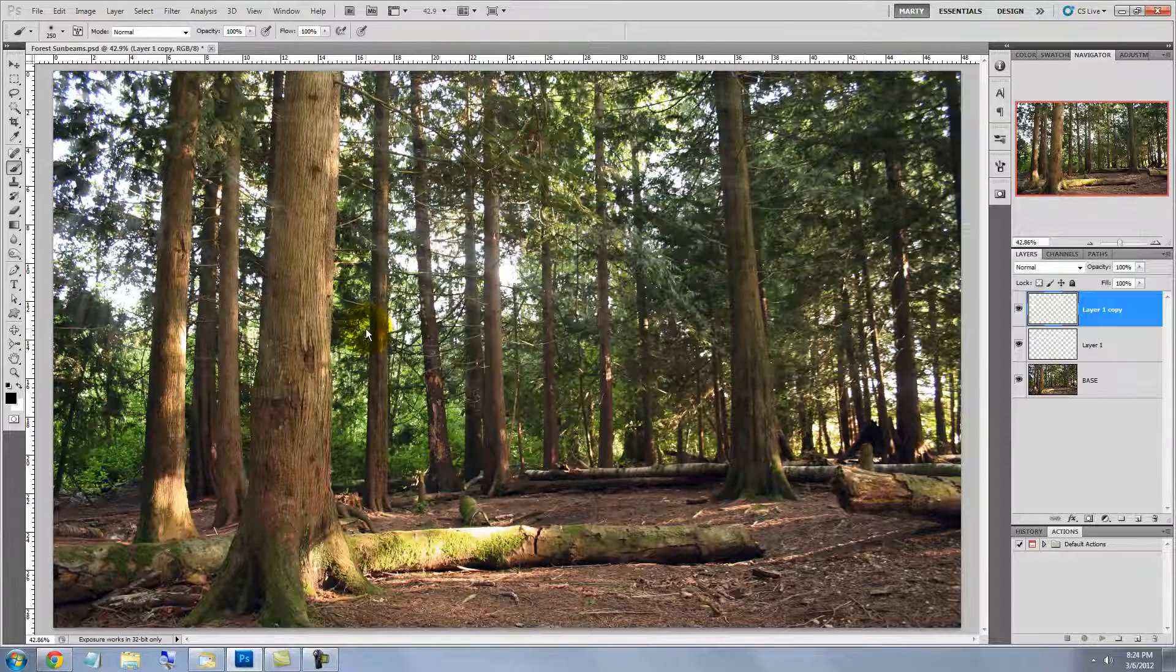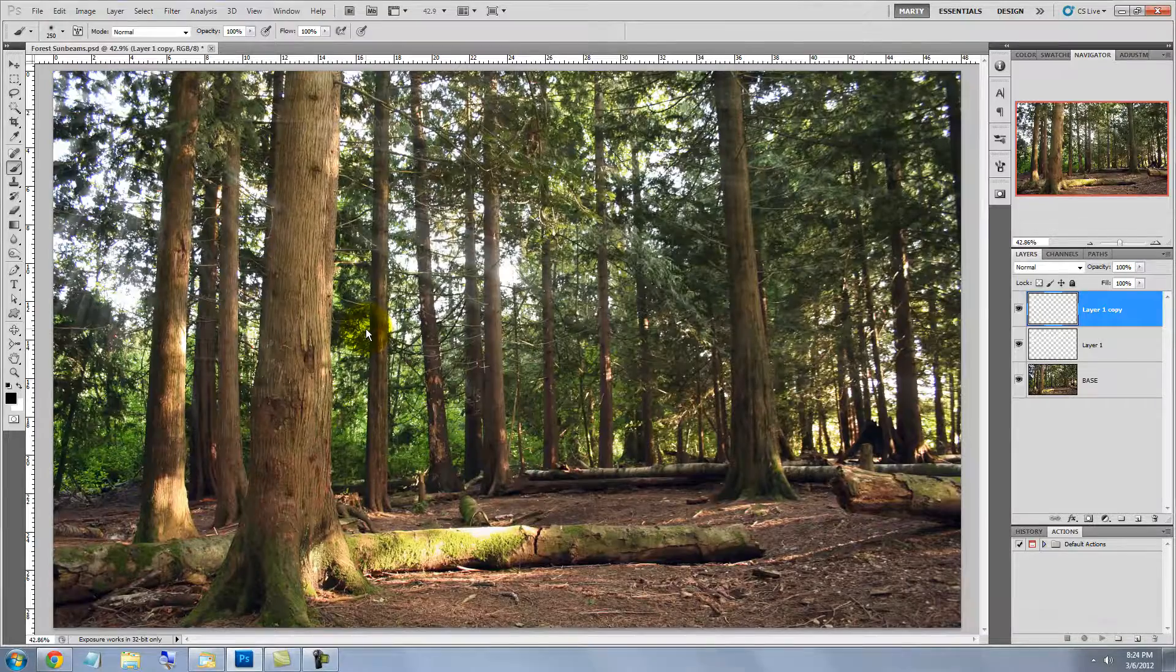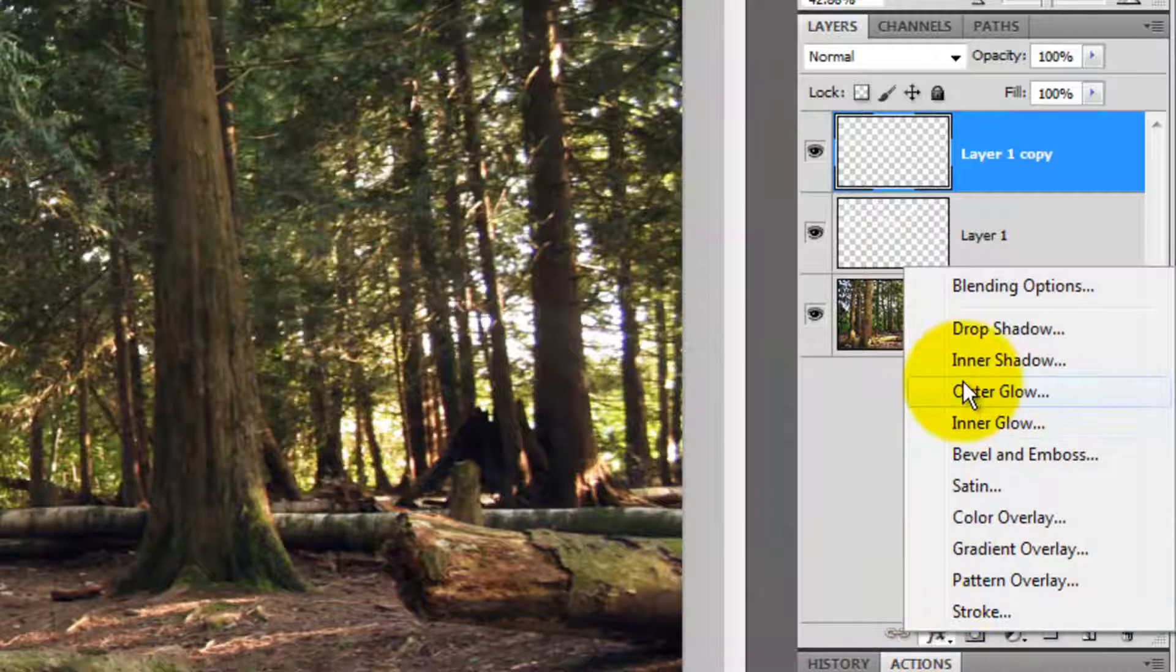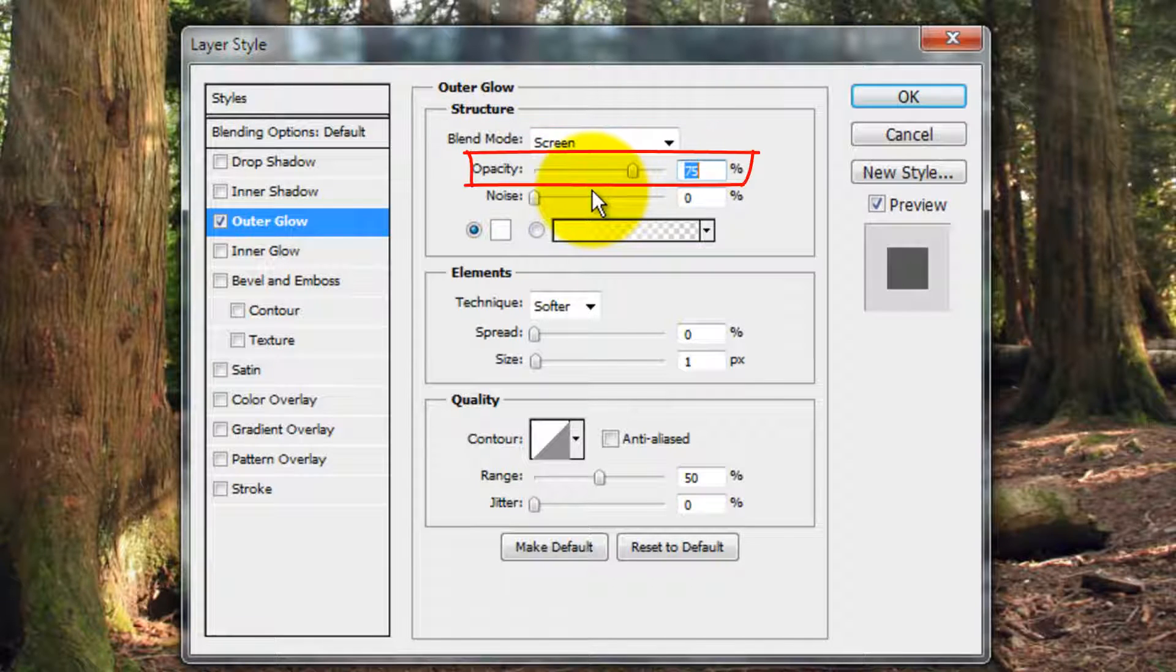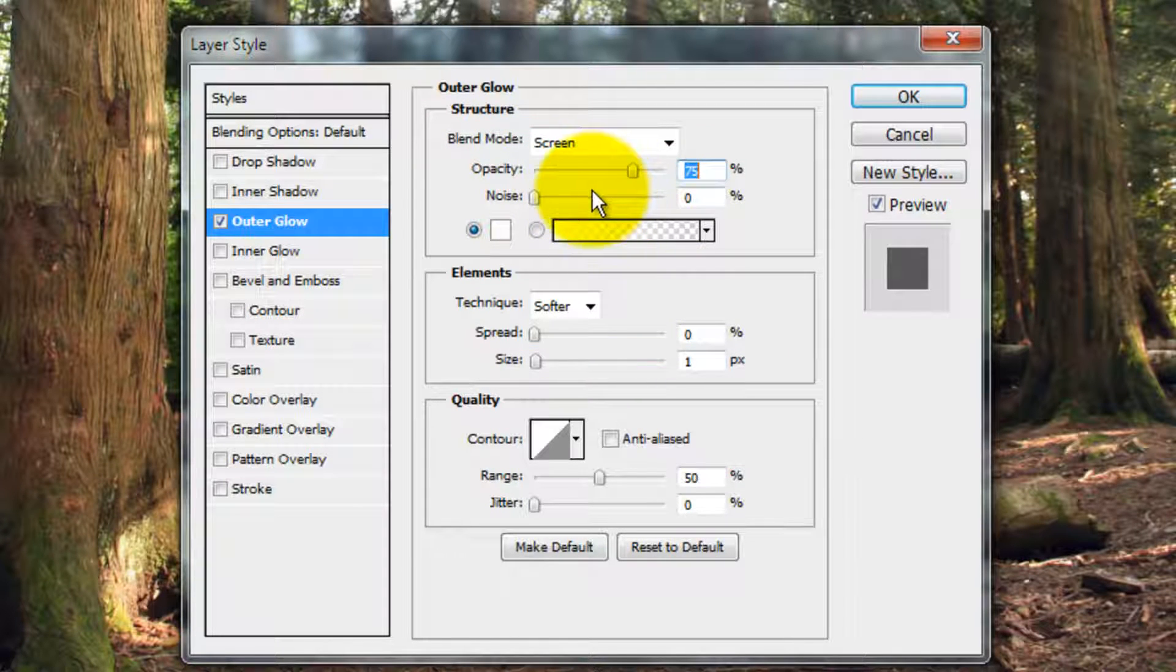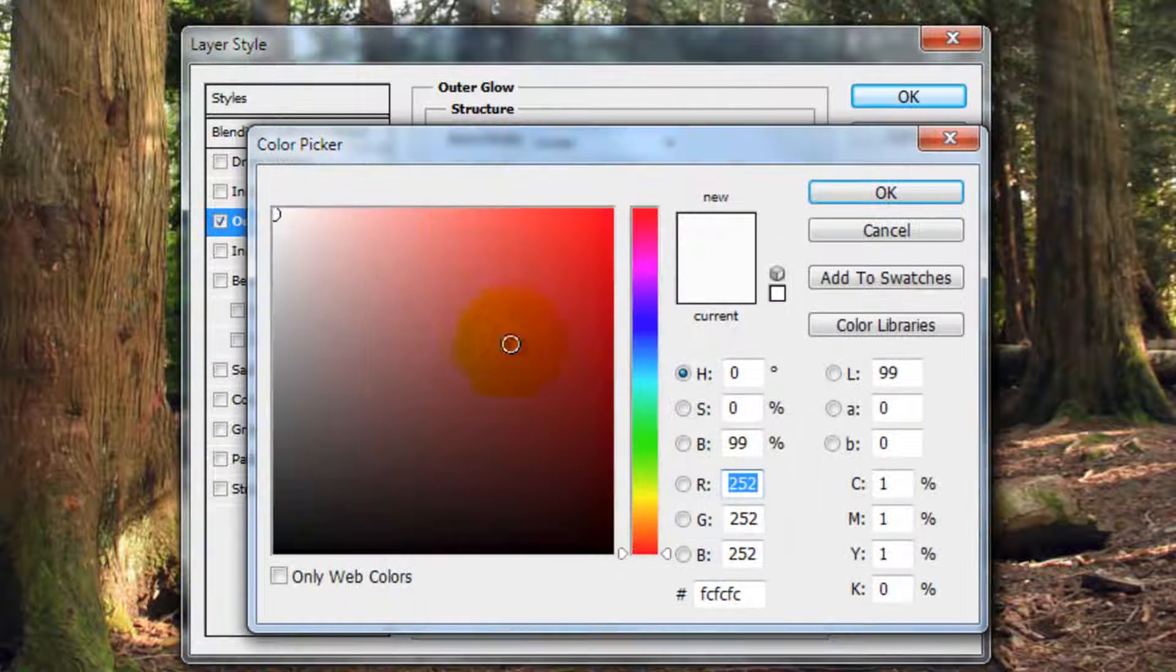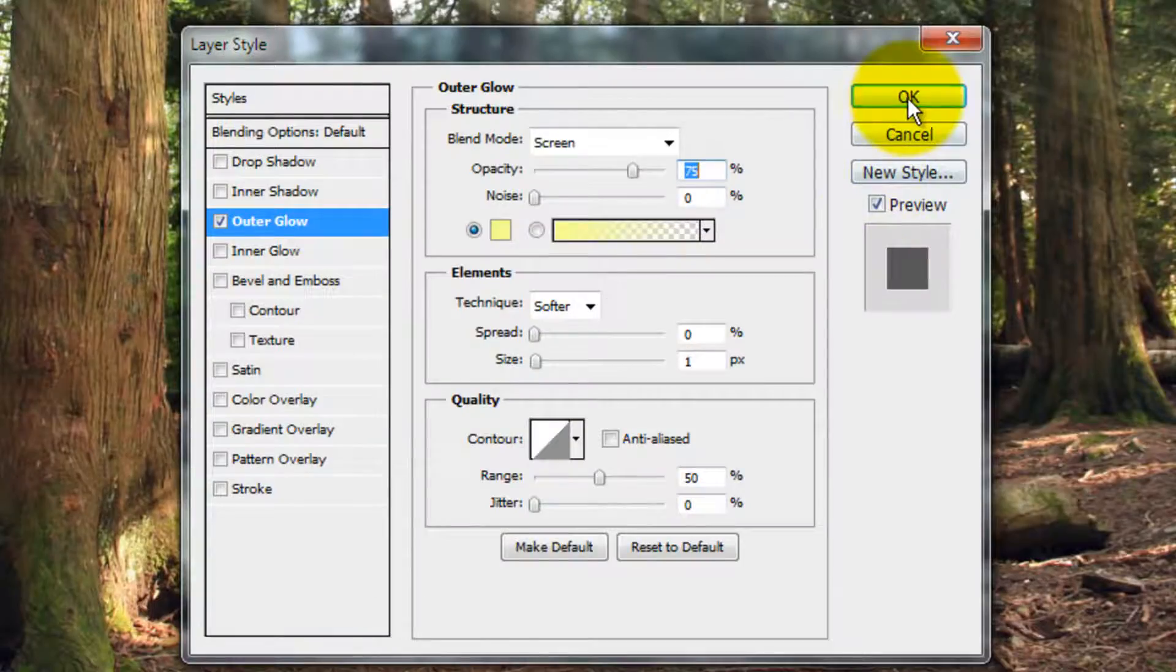Let's pump up the sunbeam effect by giving it an outer glow. At the bottom of the Layers panel, click on the FX icon and choose Outer Glow. The Layer Style window will open. The Blend Mode will be Screen, the Opacity 75% and the Size is 1 pixel. Click on the color box and choose a light yellow. Then close both windows.